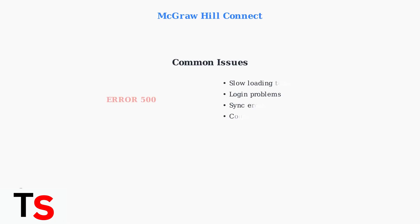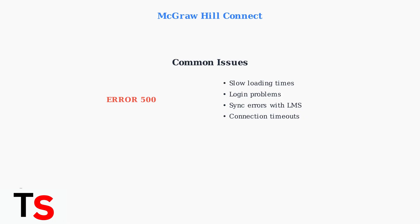Users commonly report slow loading times, login problems, and errors syncing with platforms like Canvas, Blackboard, and Moodle. Connection timeouts are also frequent complaints.